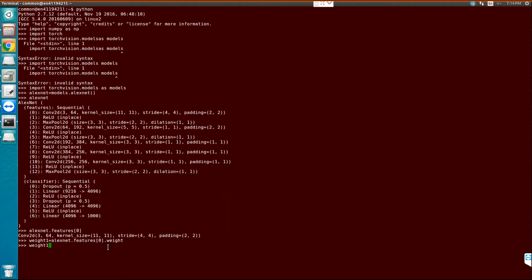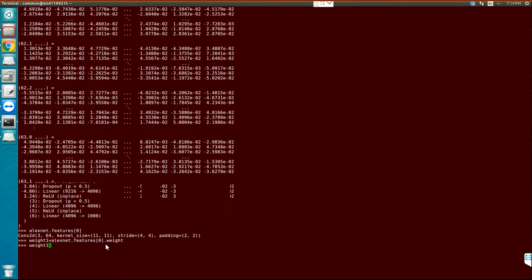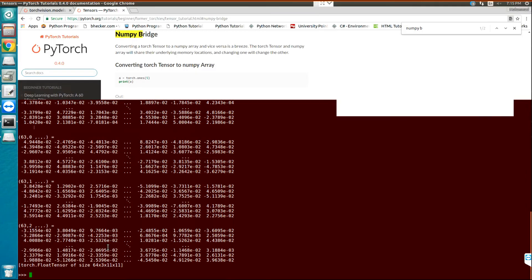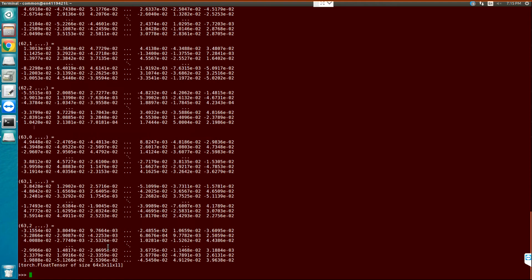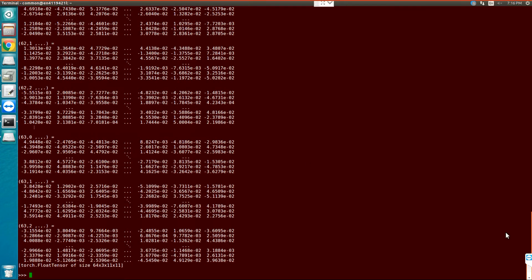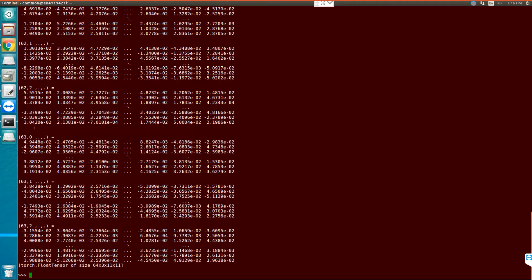it's a float tensor of the weights. Now I can use NumPy bridge to convert the tensor to the NumPy array. Here, okay,